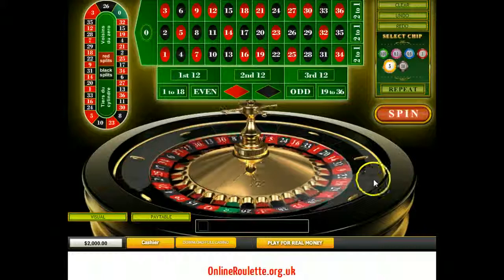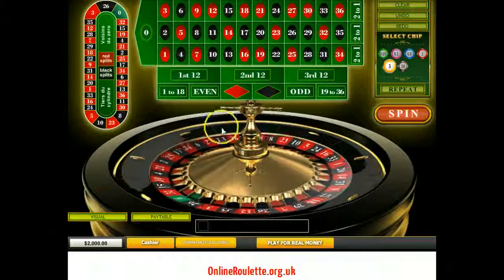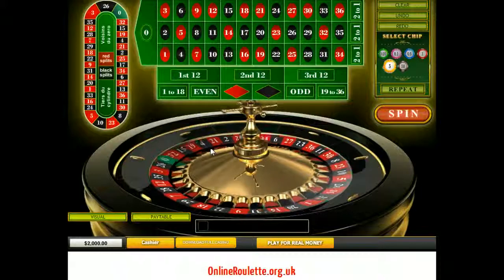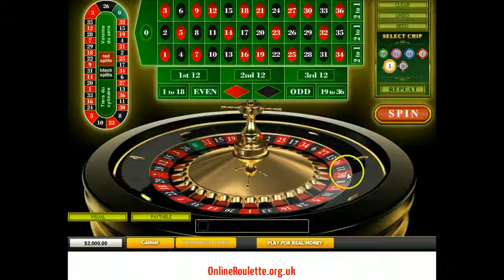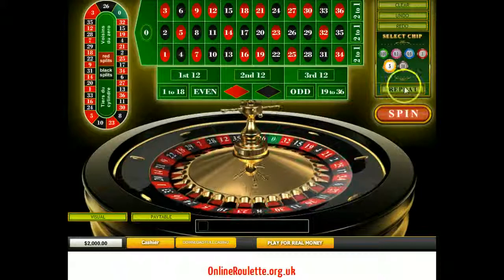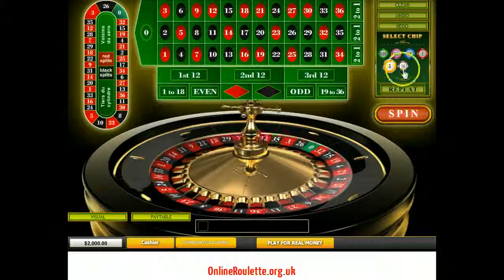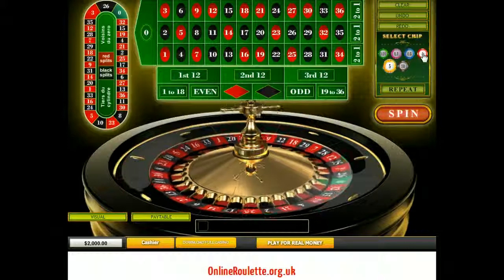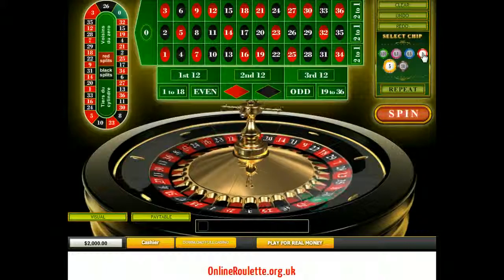If you win, you come back two numbers. So instead of trying to claw back all of your losses at once, you're just trying to claw back your last two losses. Let's have a go.